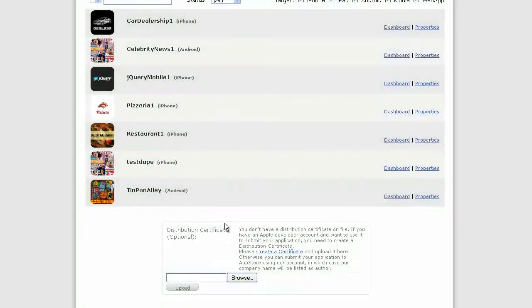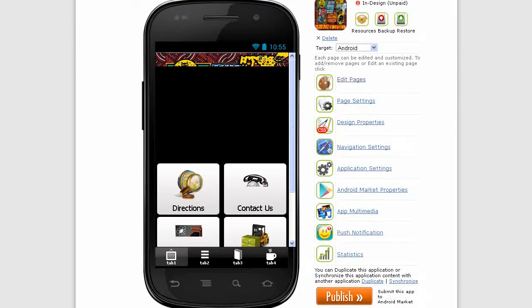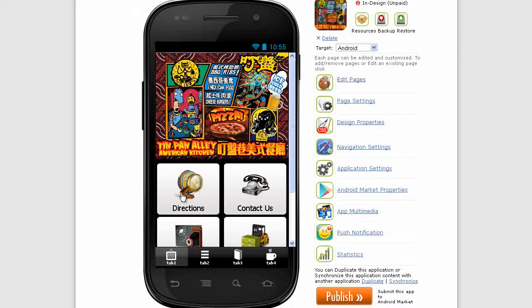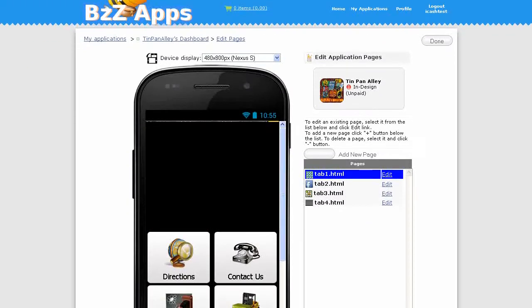In this video we're going to finish our restaurant and bar app, Tin Pan Alley, and we're going to add content to it as well as links to these buttons and tabs and various icons. Go to edit pages now.